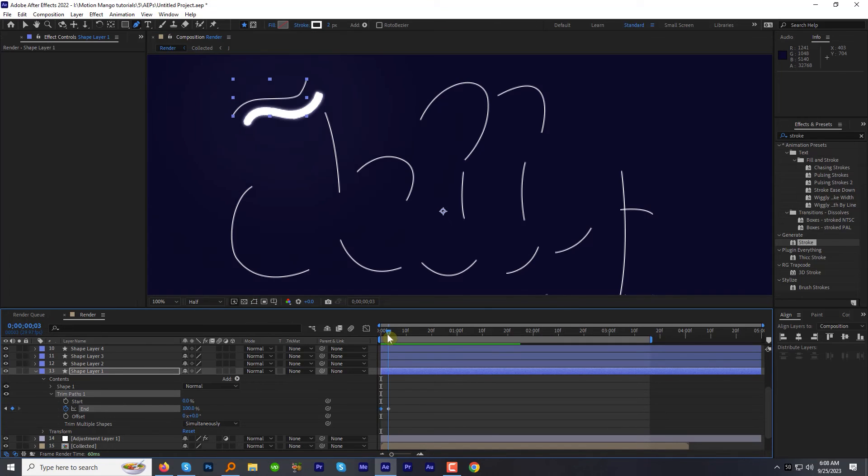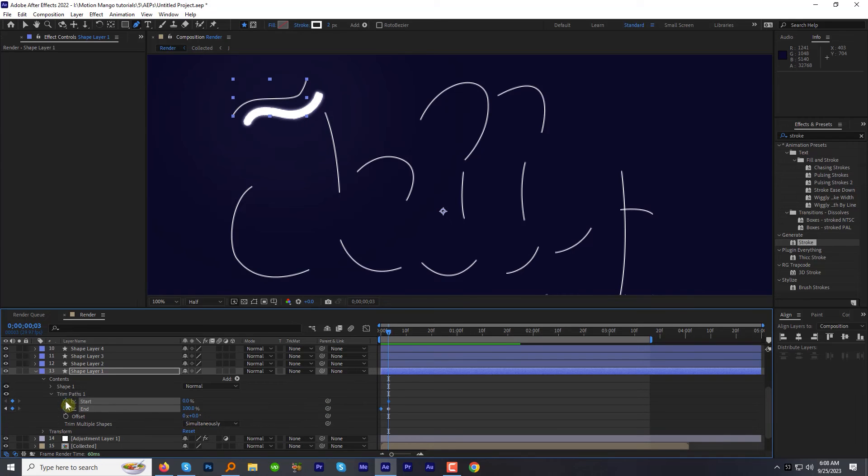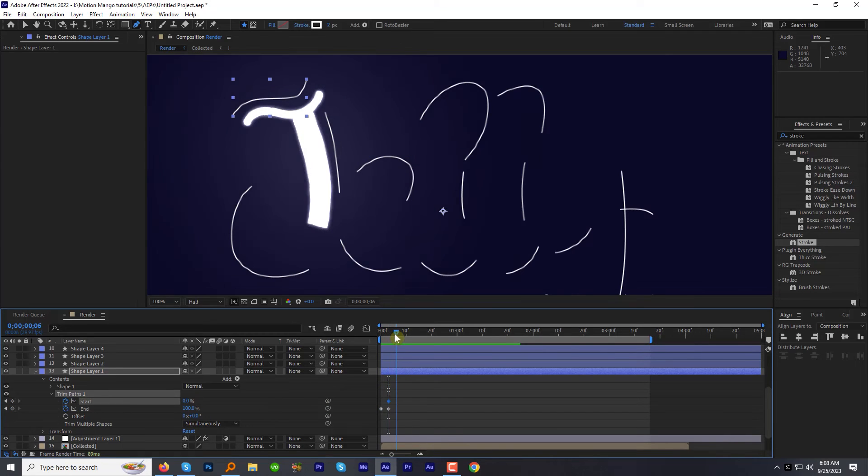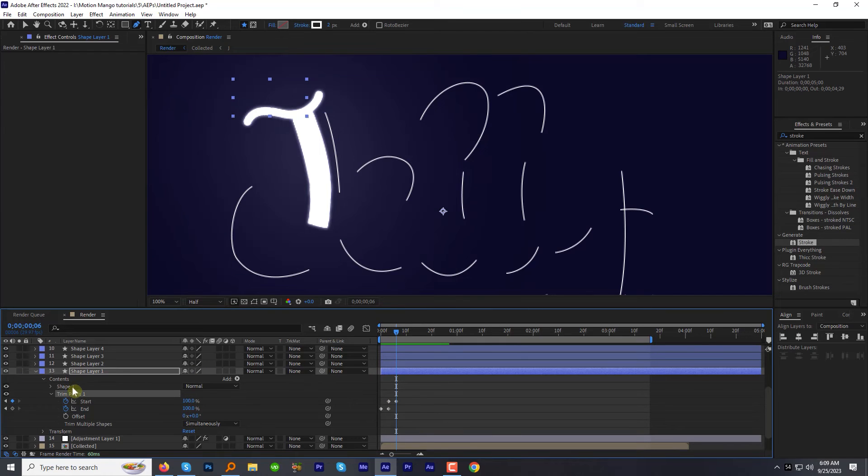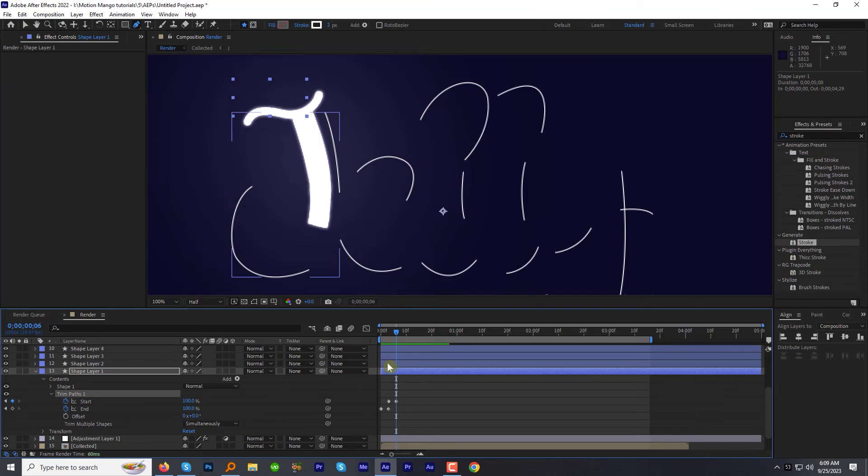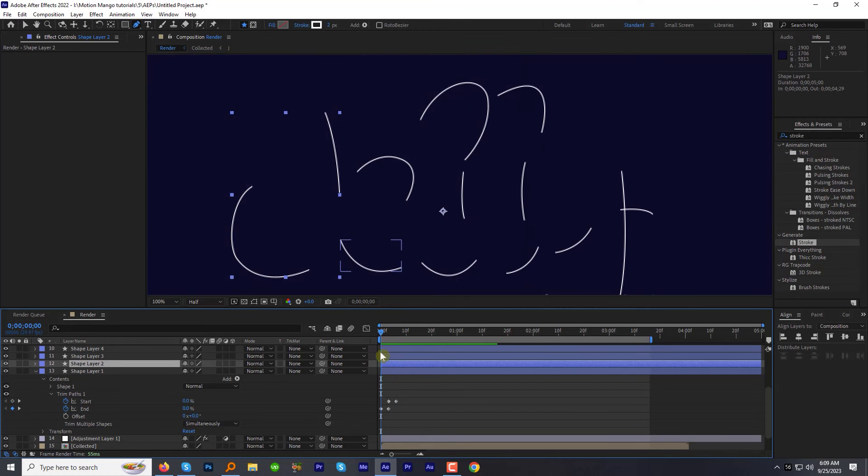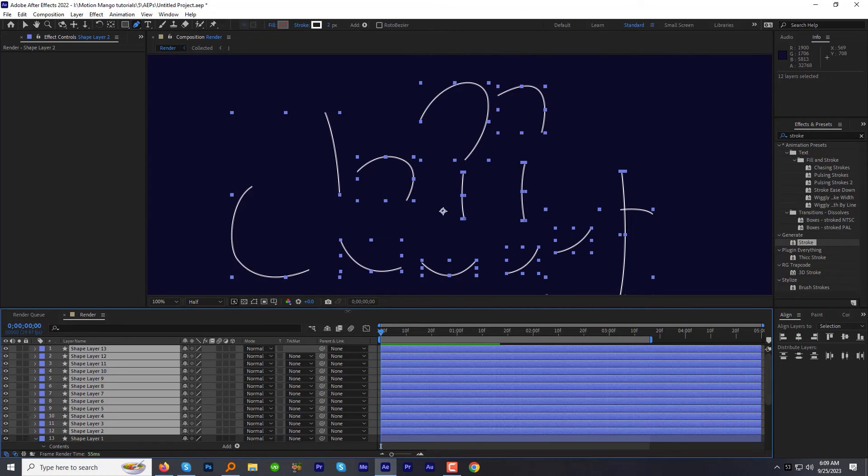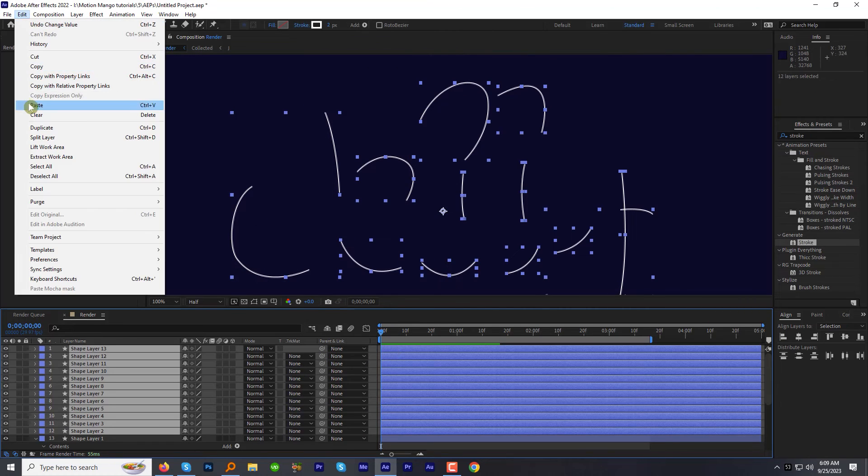Go to the third frame again. Now add a keyframe for the start value at 0. Move 3-4 frames forward and change it to 100. Now select the trim path effect. Go to edit and copy. Then paste it to all the other shapes we just created.